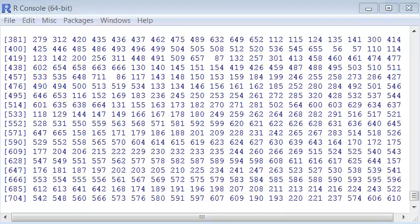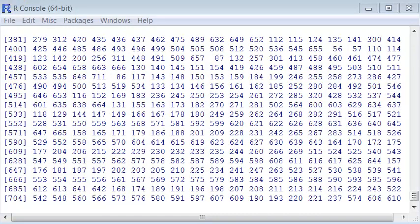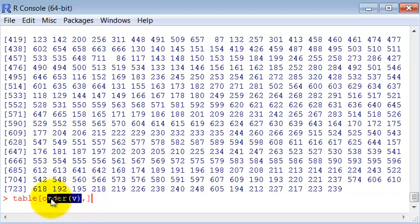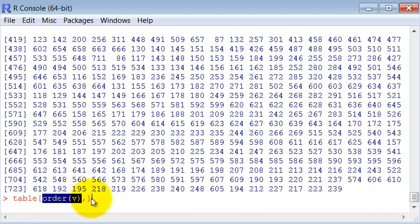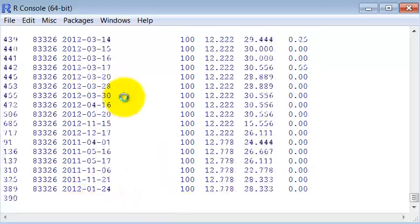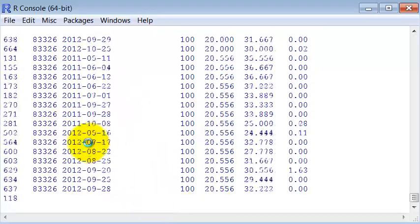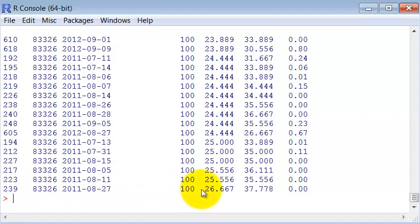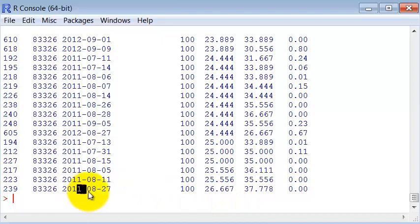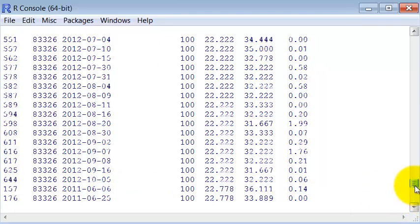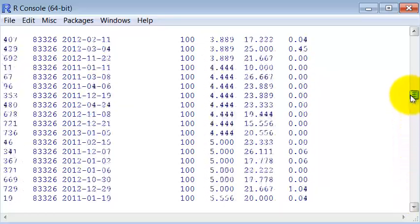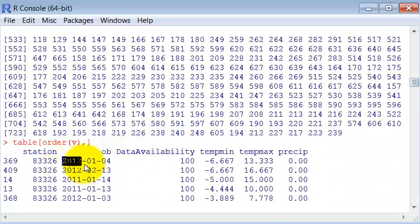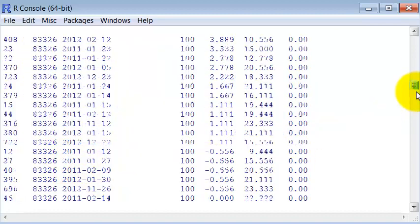but you can use order to order your data frame. For instance, we have the table and we are selecting the elements in the order of the vector. So now we are going to get the table ordered by this vector, which was the minimum temperature. So this is the day with the maximum minimum temperature, which was in August. And of course the first element here would be the minimum temperature day, which was 4th of January.